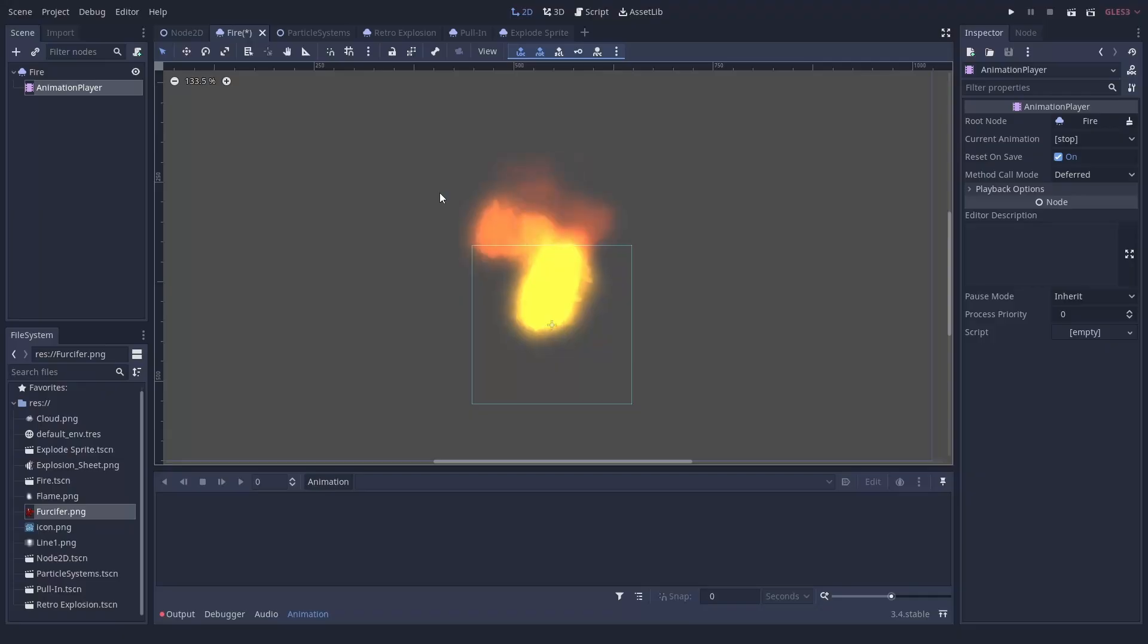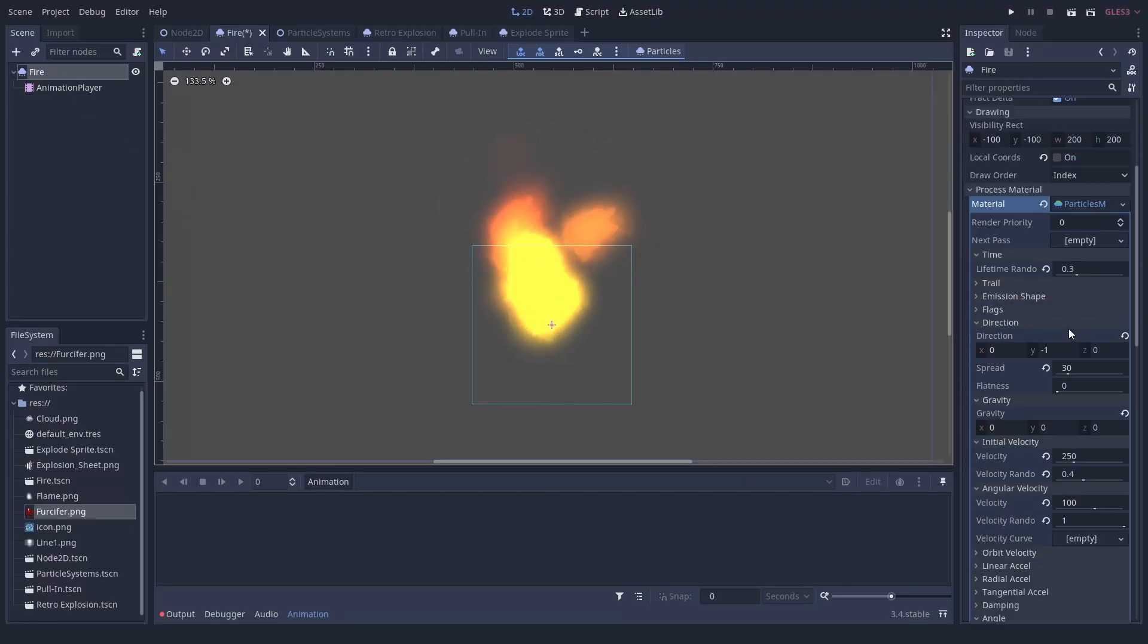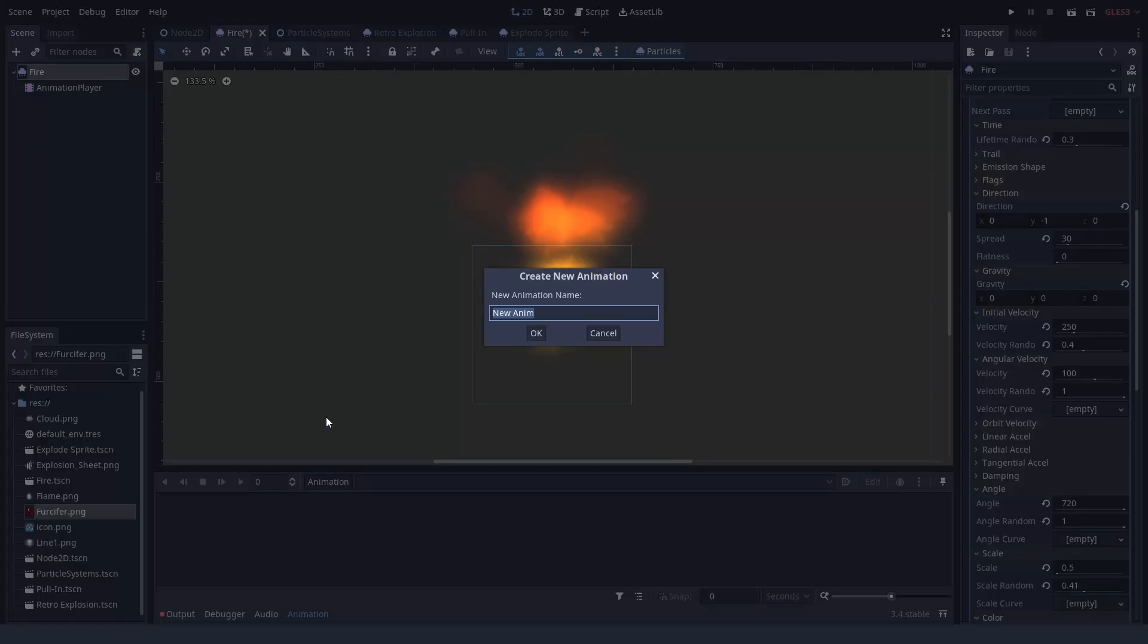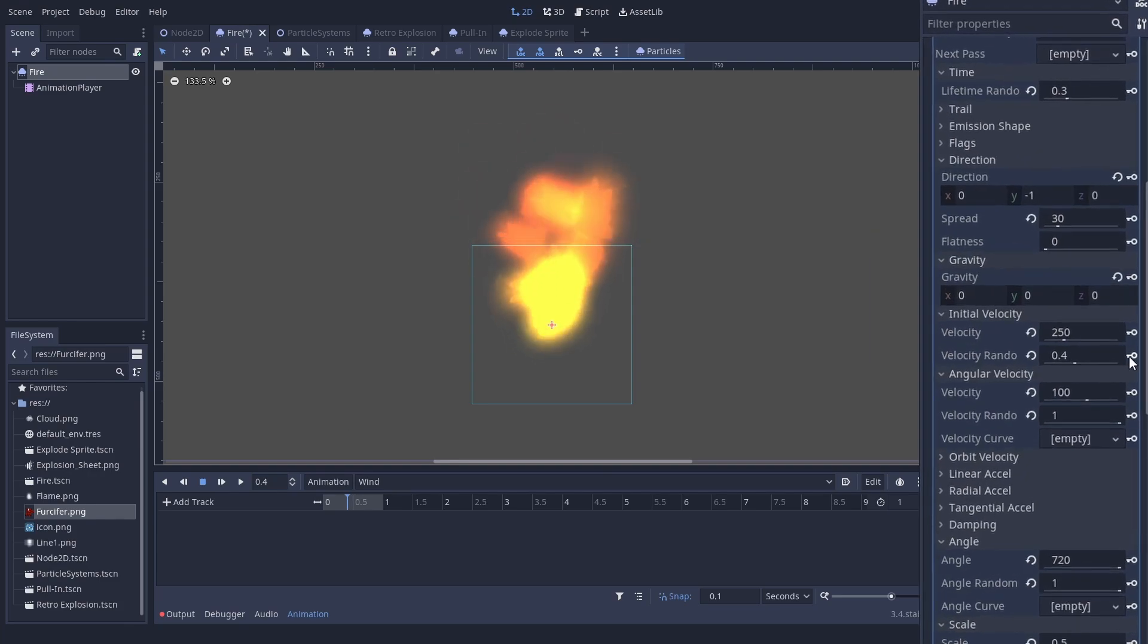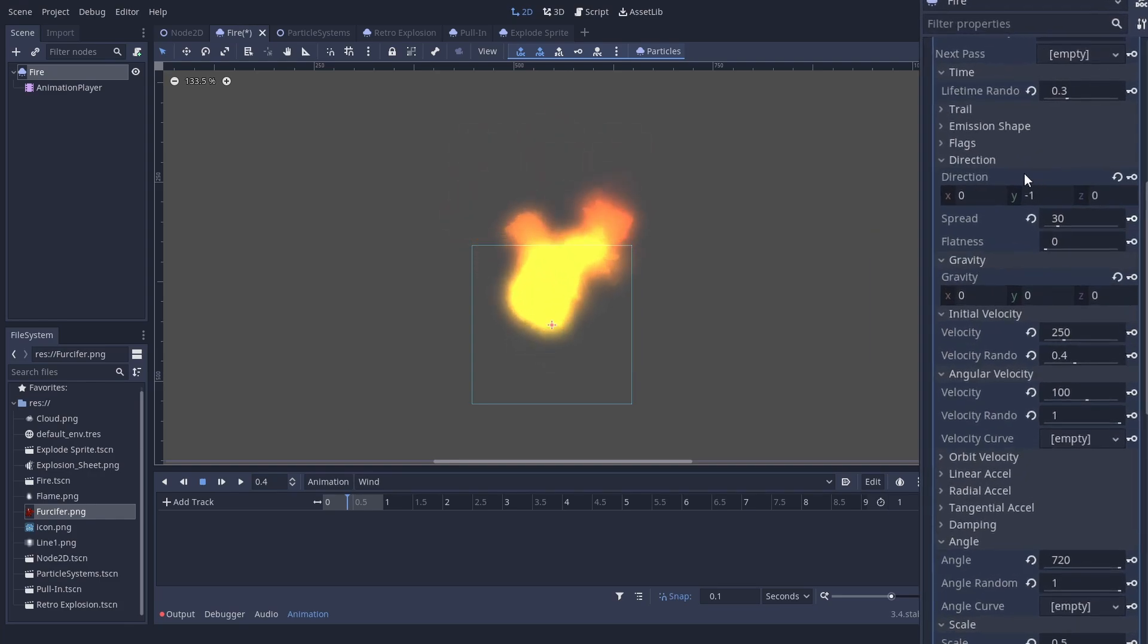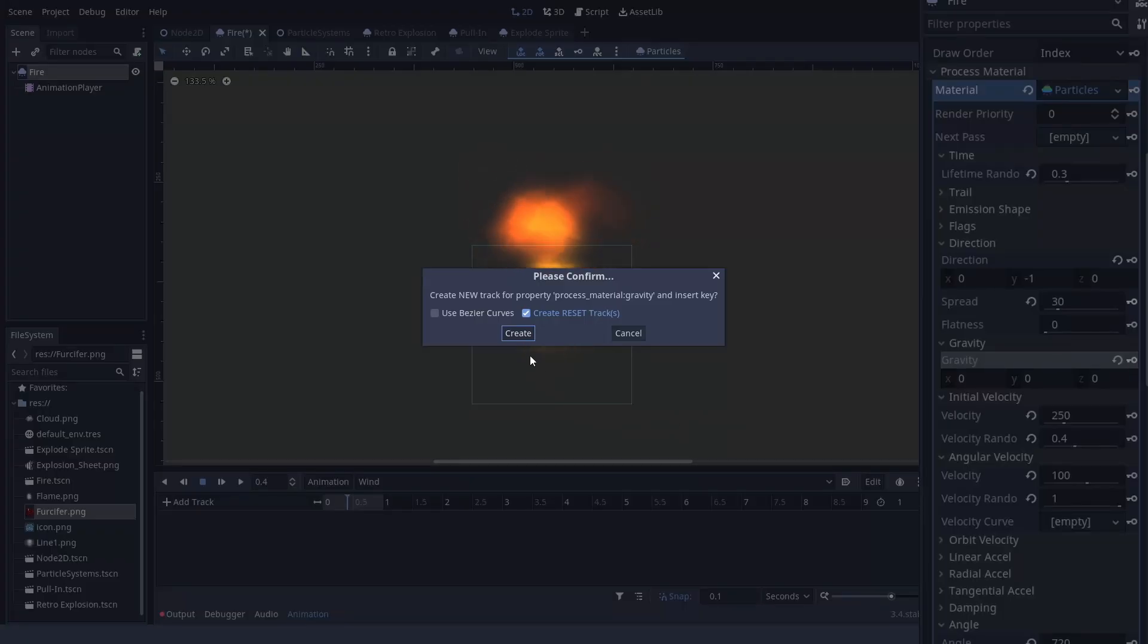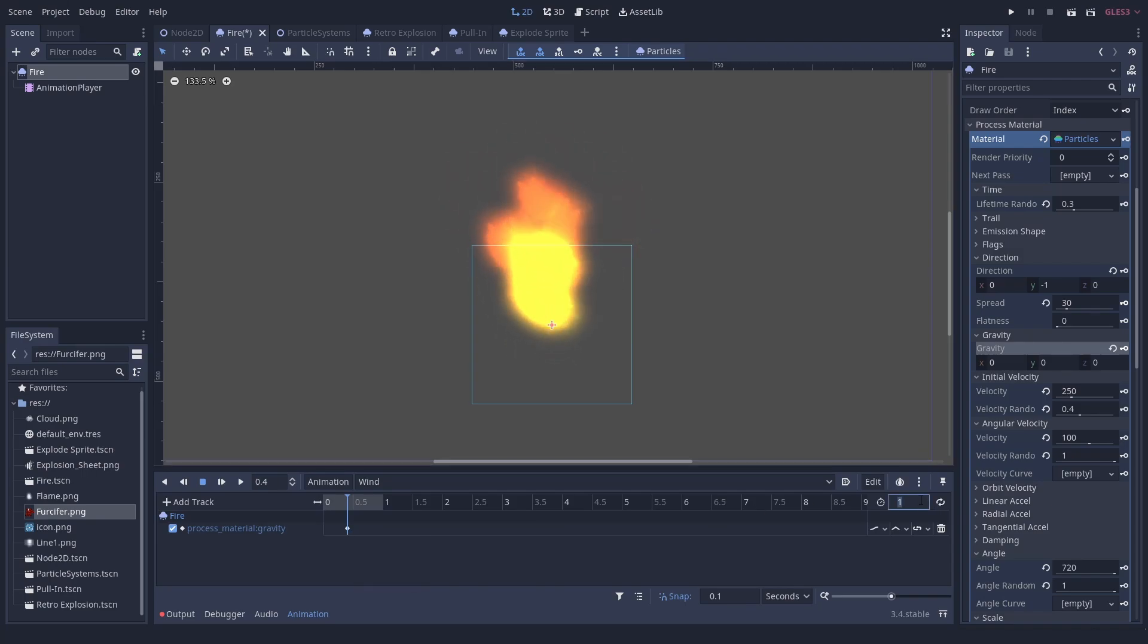We can change them via code, but animation players are also very convenient. When you have an animation player and open the animation tab on the bottom, these key icons appear next to every property. When you click on one, an animation track is created for you.